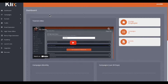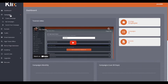So here we are inside of the dashboard of Clix. You can see along the left hand side we have all of these different things. We'll start off with campaigns because this is the first thing that you need to do. You can create a campaign here, see your campaigns, or submit your campaigns for traffic.